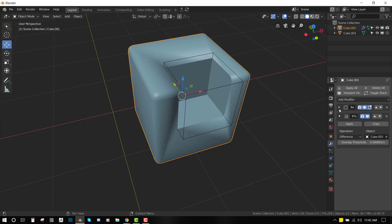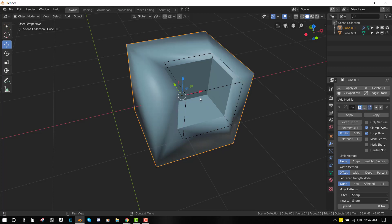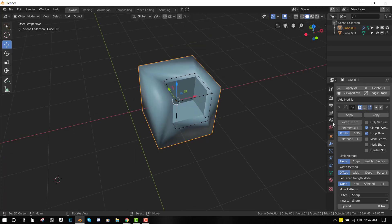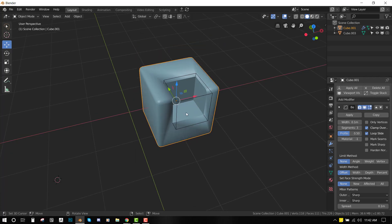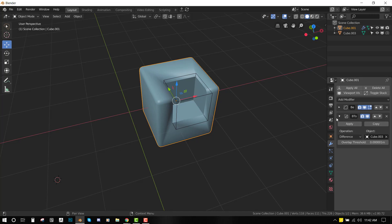So what do we have here? In the modifier tab, I have a bevel modifier to make the edge look smoother, and then I have the Boolean here. It's set to difference, which is why we have an indentation here.